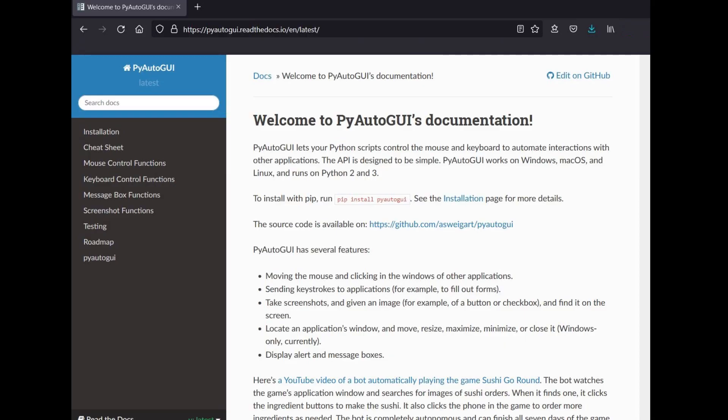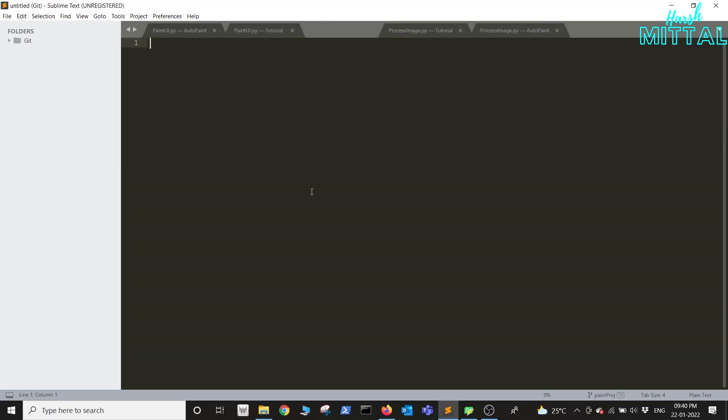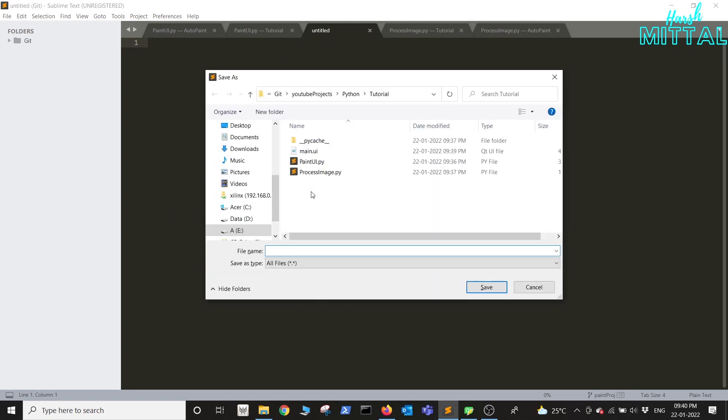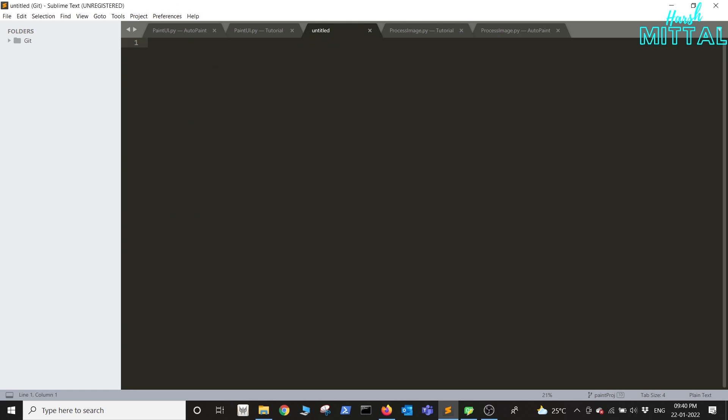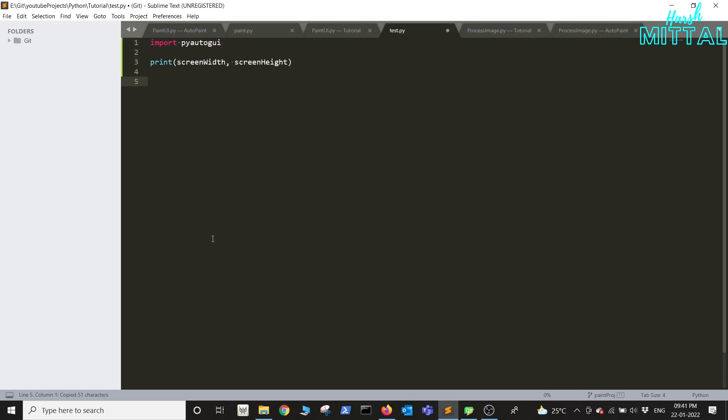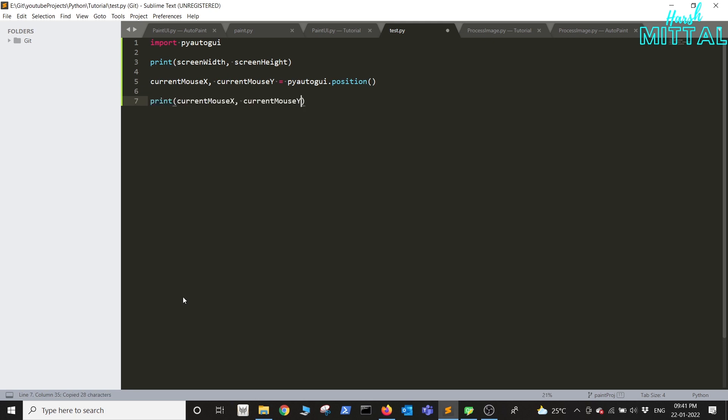For additional documentation on PyAutoGUI you can refer the link that I've added in the description below. So let's start by creating a new file in which we'll be testing out how exactly PyAutoGUI works. The first step will be importing PyAutoGUI. Next we want to print the screen resolution and also we need to get the position of our mouse. We'll be printing that as well.